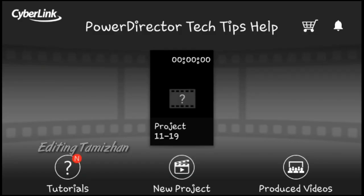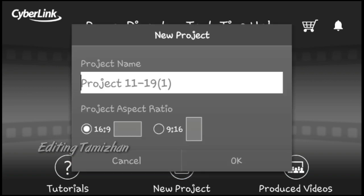You can open the interface. If you want a new project, you can select the new project.